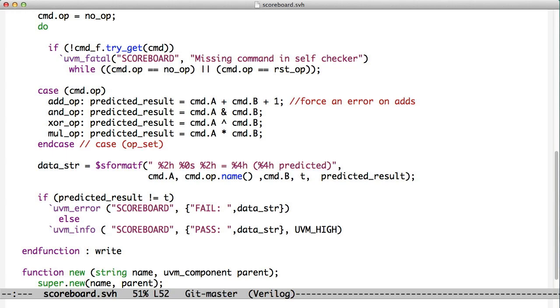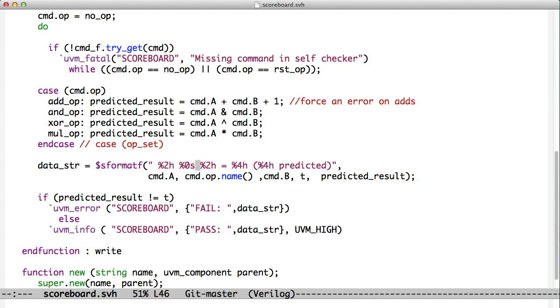The one that gets used most often is UVM info. When you use UVM info, you pass it an ID, which in this case is the word scoreboard, then you pass it a string, which in this case we're passing it this data string. The data string we made right here, we use the SformatF method, which is the system Verilog way of creating a string with values in it. It's just like the C method with printf. It uses the same sort of approach of a string with these field identifiers in them and then the variables afterwards.